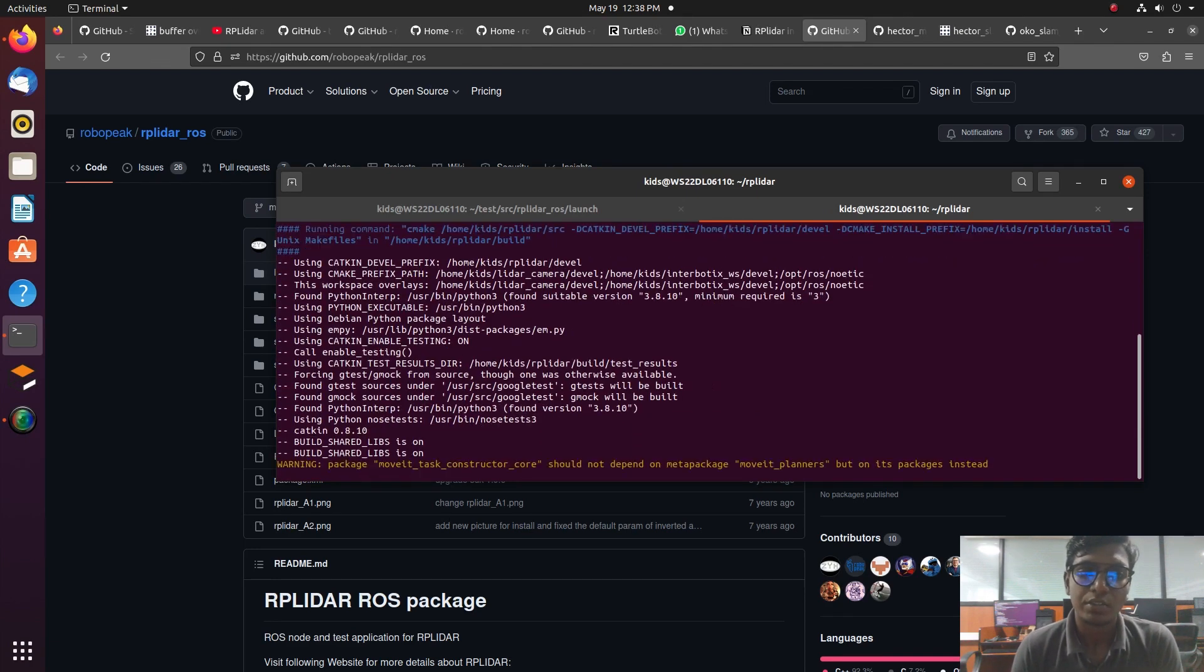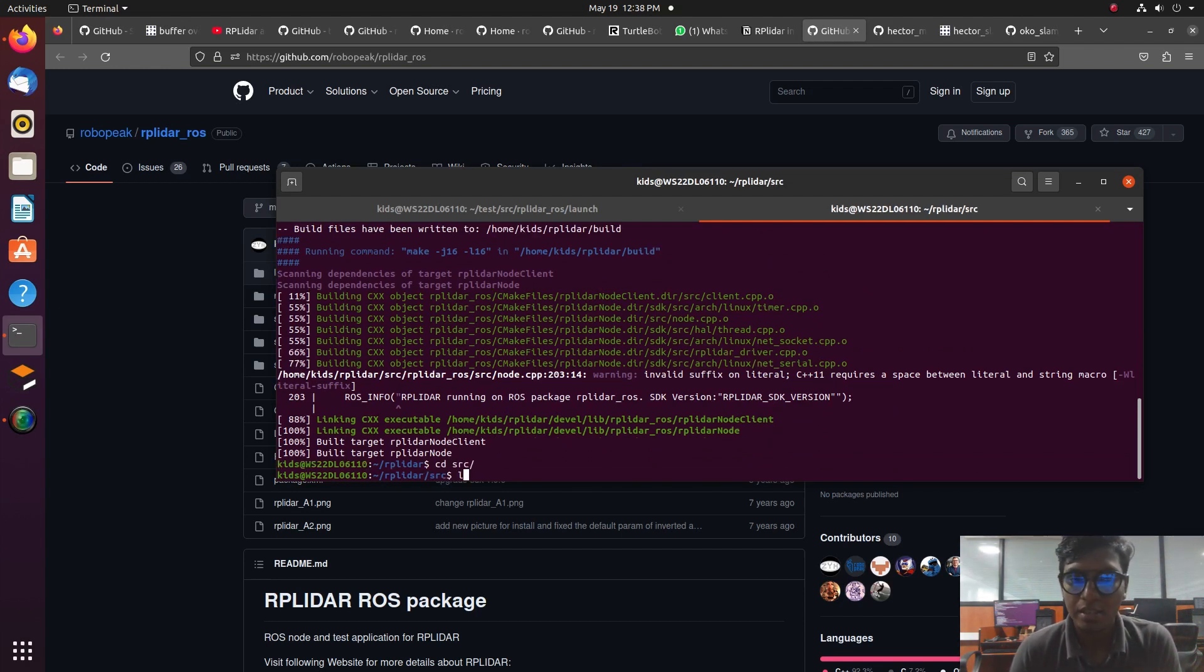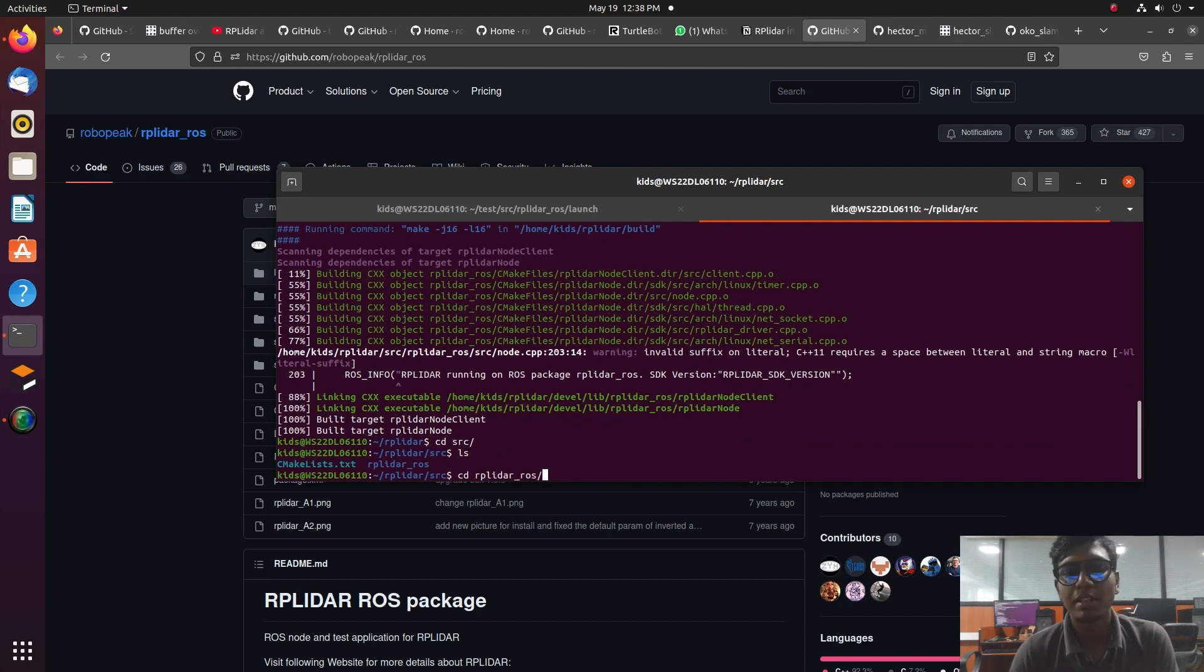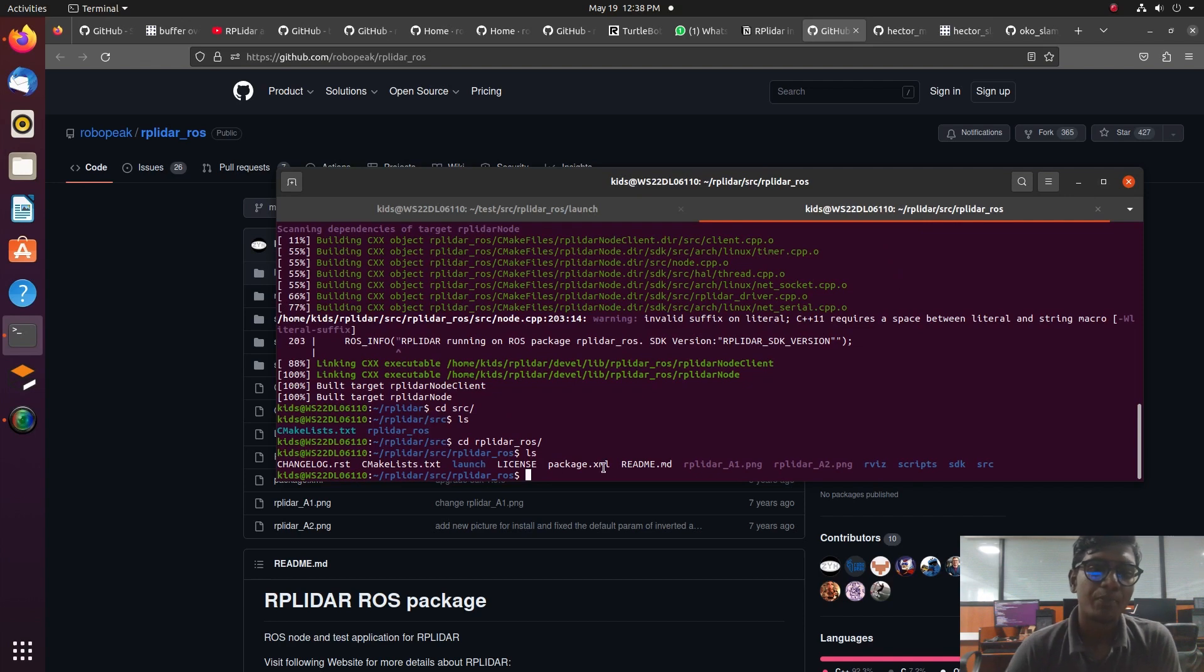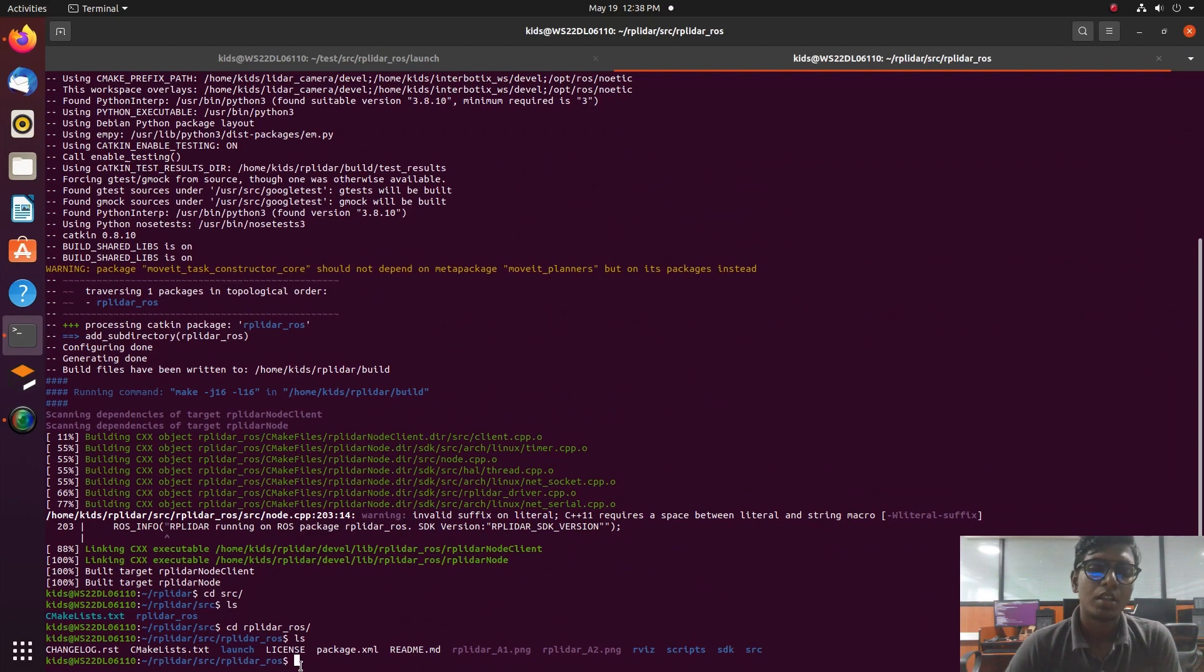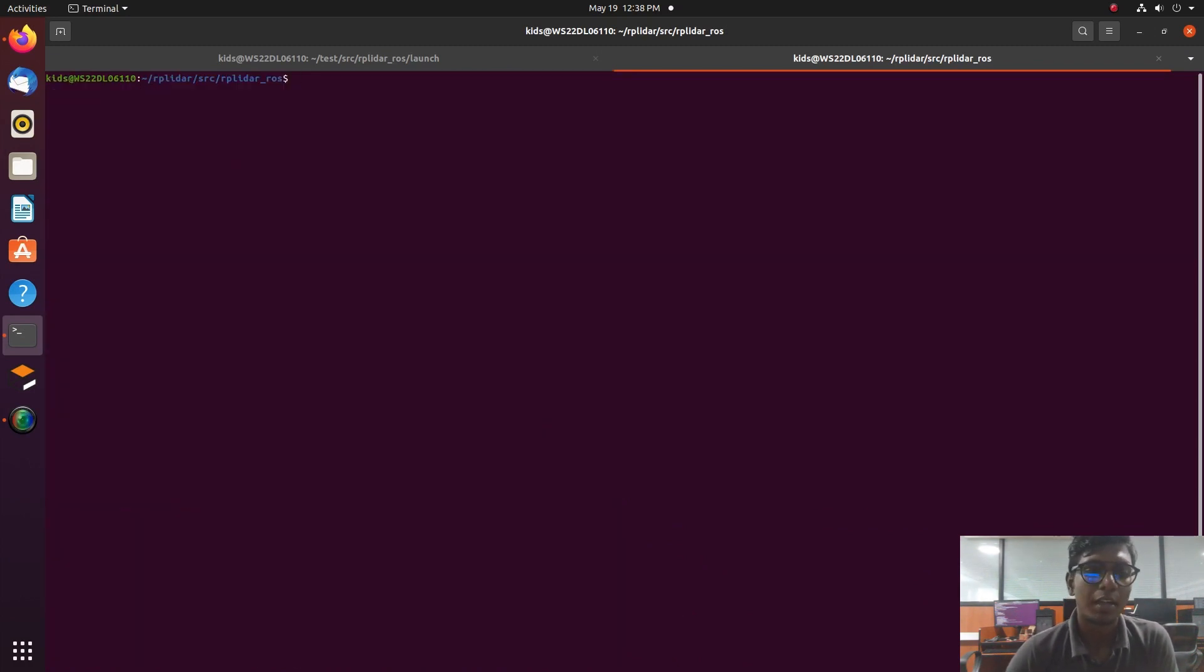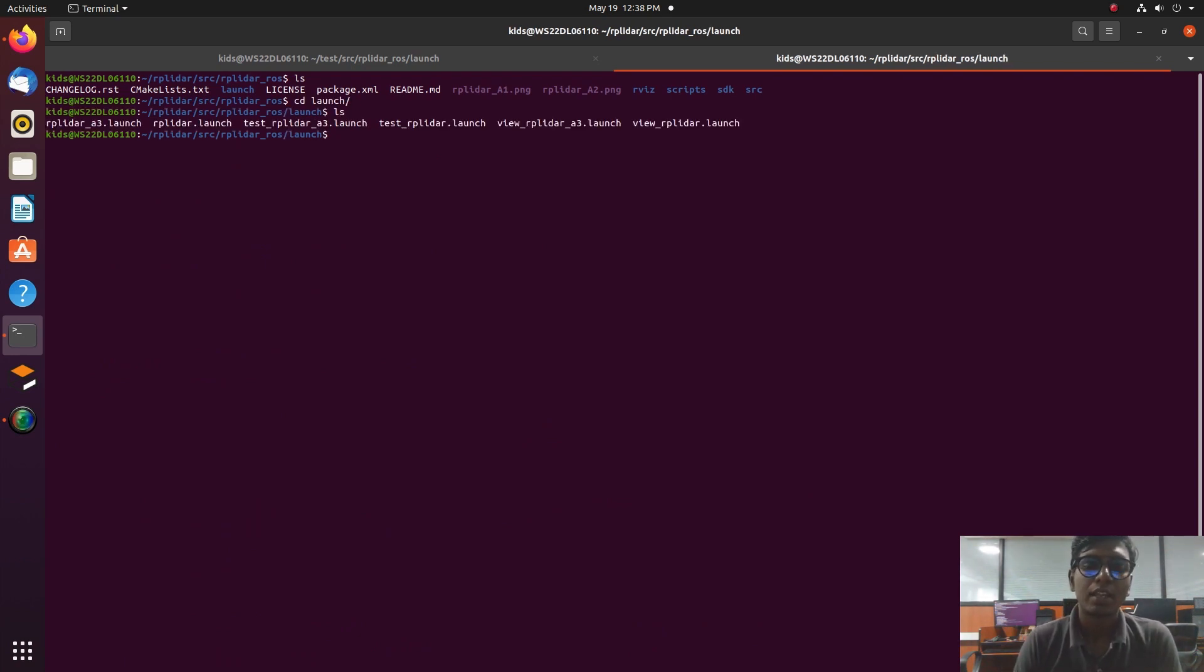After that, navigate to the RPLidar package by using the Linux basic command cd for navigating to the directory. Go to the launch file. There are nodes available for A1 Lidar, and we are using A1 Lidar. Before that, plug your Lidar into the USB port of your laptop or PC and follow the second step to enable the port.